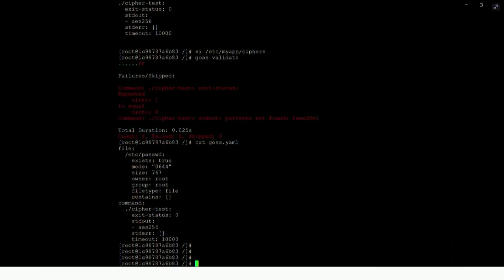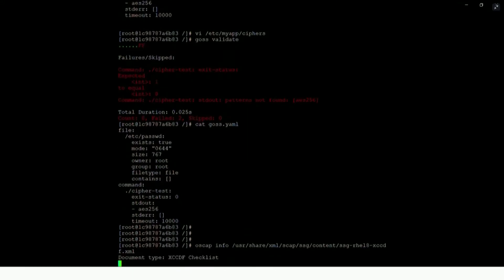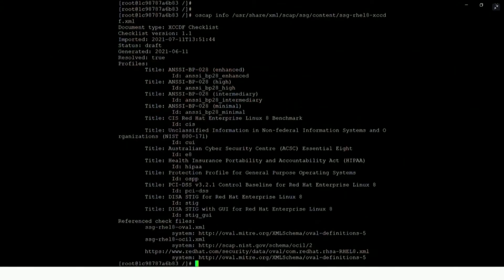A second tool I'd like to show you is OpenSCAP. As I mentioned earlier, this uses an XML-defined set of tests, and people have already put a number of these tests out there. There are already existing benchmarks available, and using this XML file, you can run the defined tests.